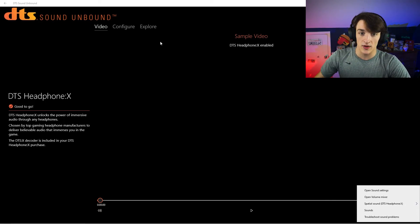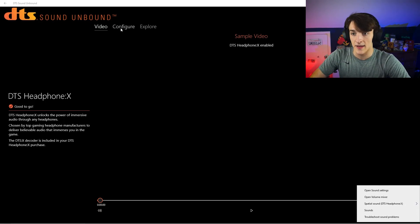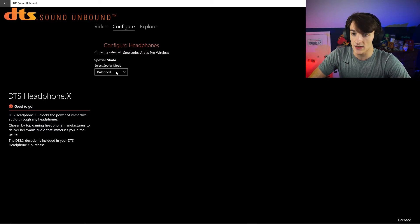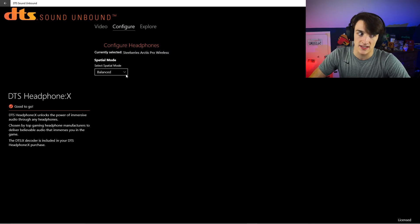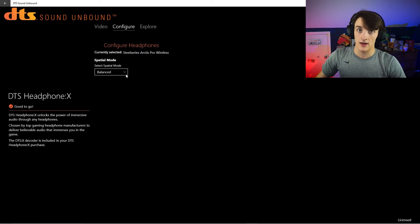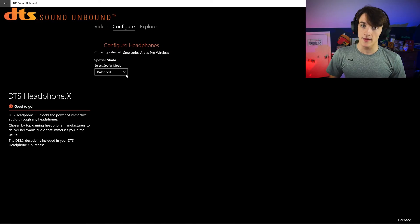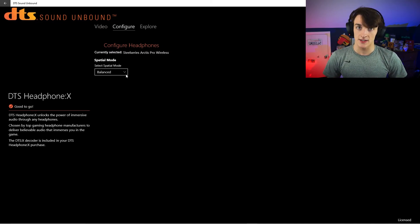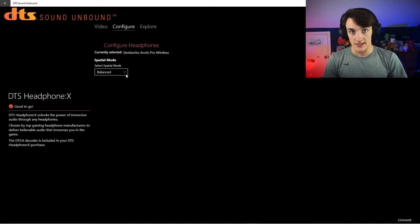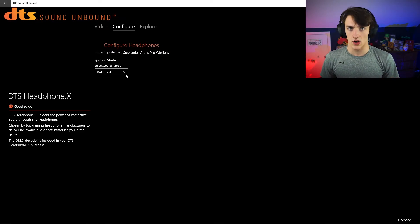There's actually one setting you can mess with in DTS Headphones — it's Spatial Mode. There's Balance and Spacious. I usually keep it on Balance, but I haven't done too much testing, so see which one you like better. Some people may like Spacious, some may like Balance, and it's up to you. Your audio should now sound a lot more crisp and overall better.